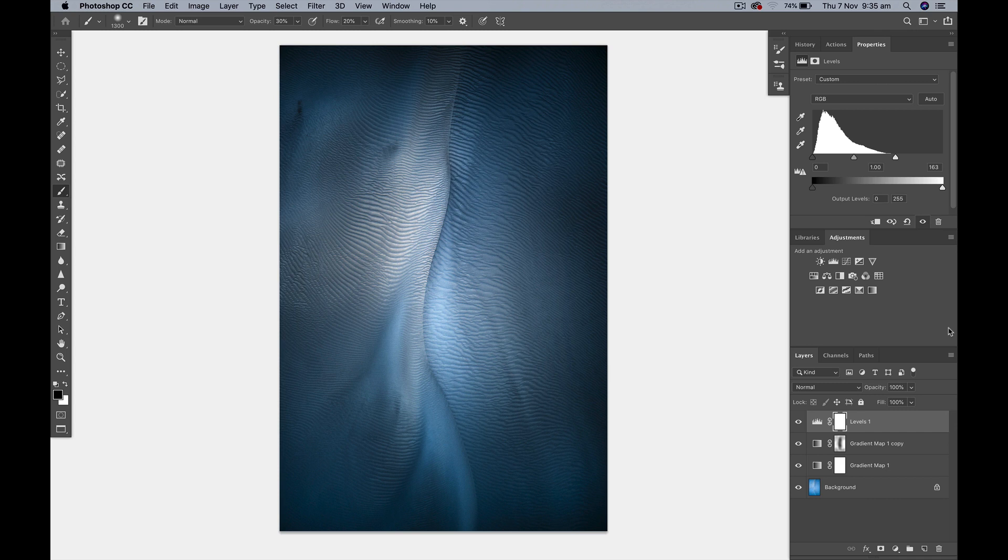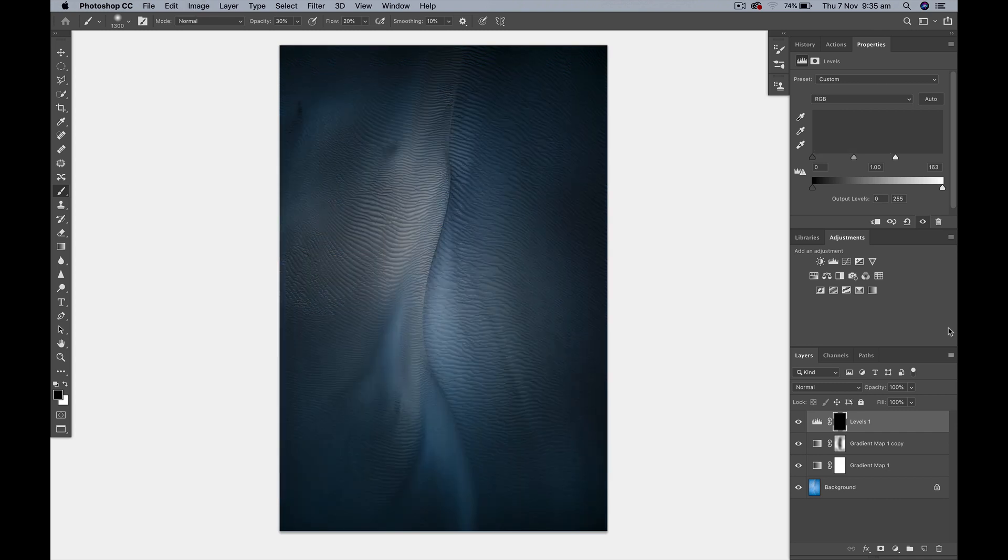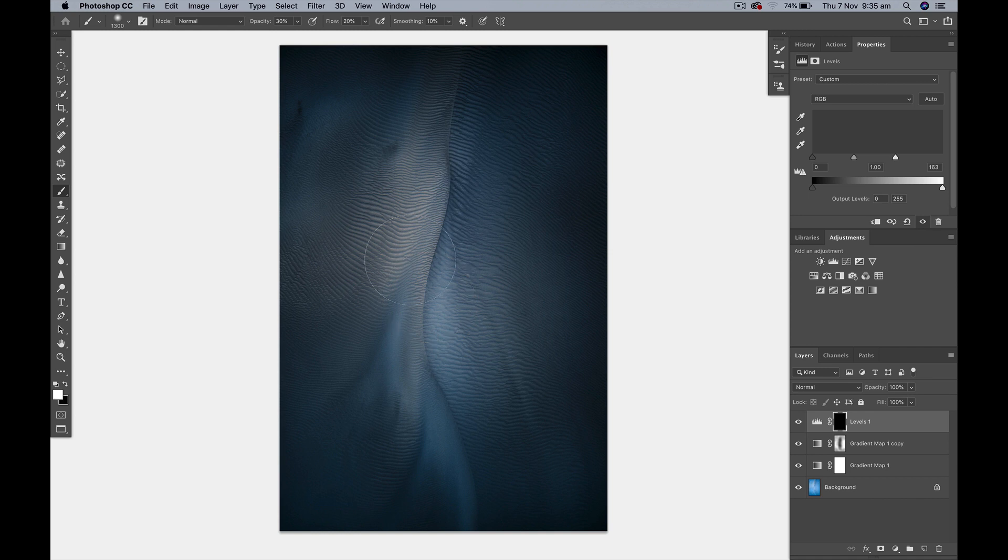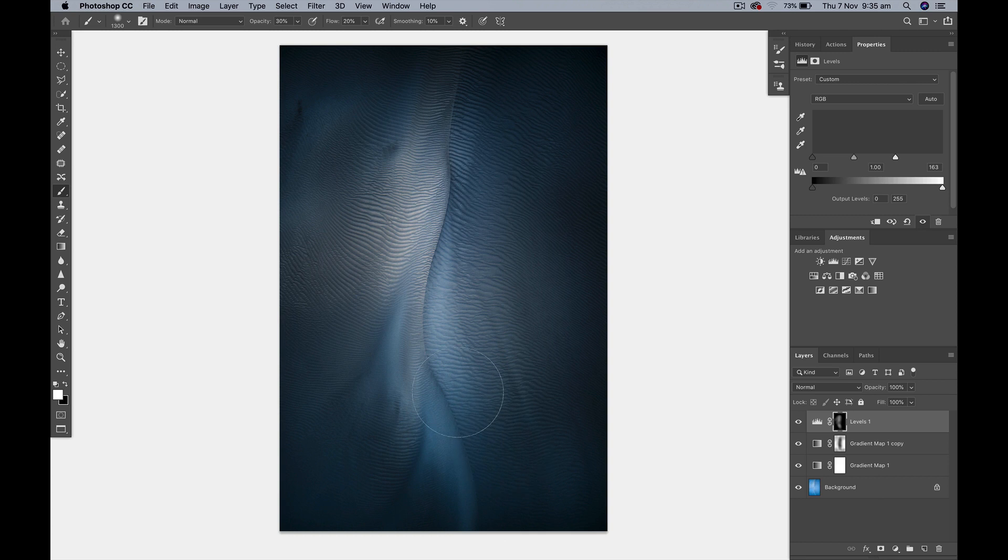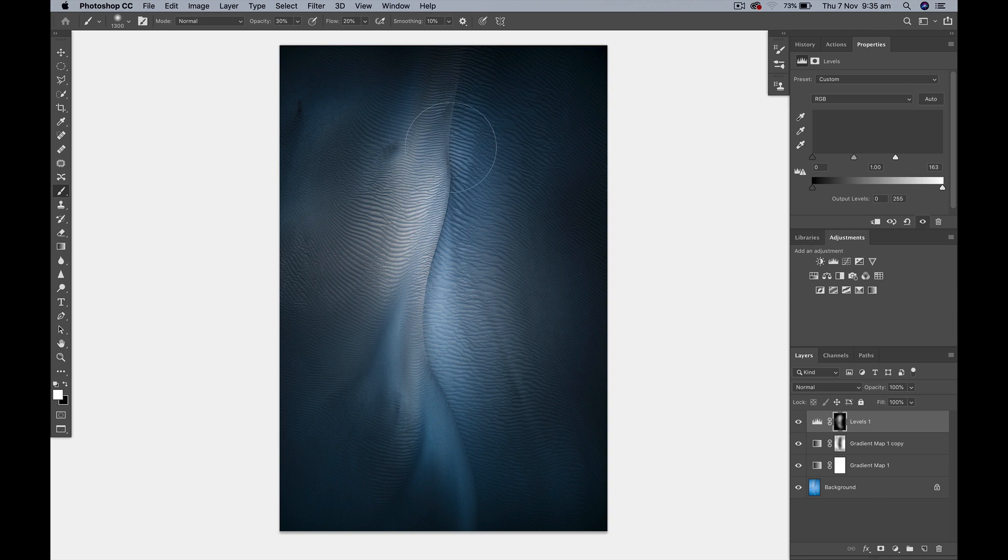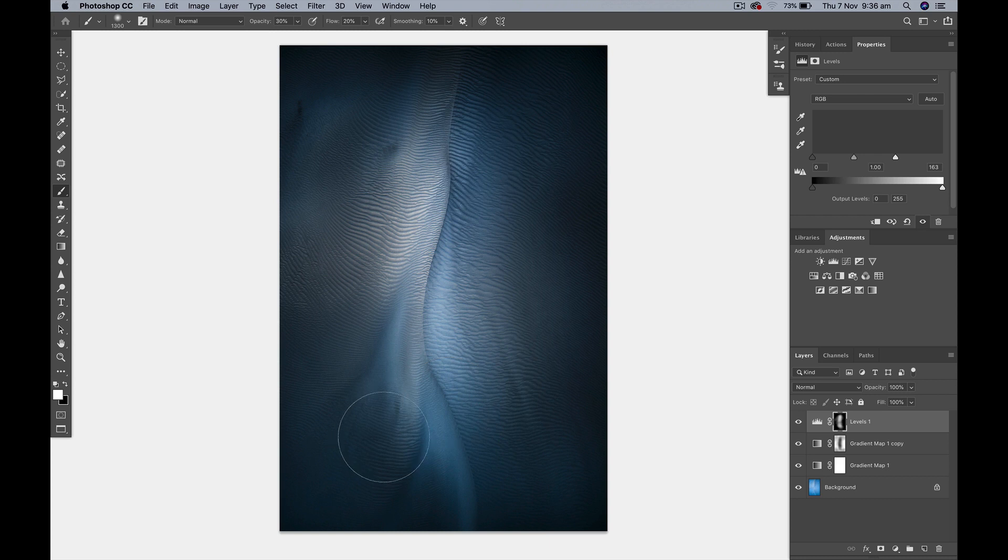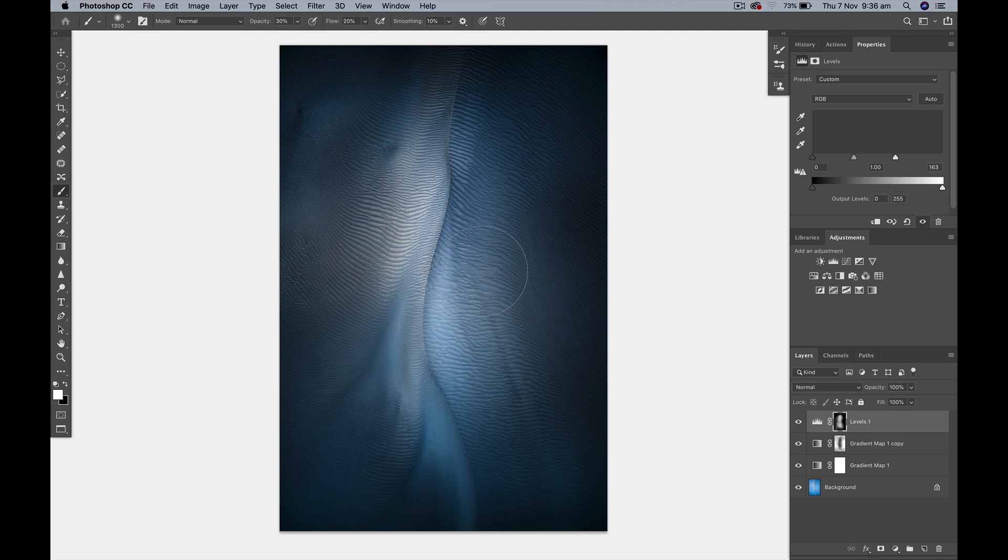But I am going to invert that layer mask, command I or control I, and I'm going to use my brush tool painting with white as my foreground color and I'm just going to bring that light up into areas where I want and really enhance that spotlit sort of sand dune effect. You can see I'm using a low opacity and a low flow.